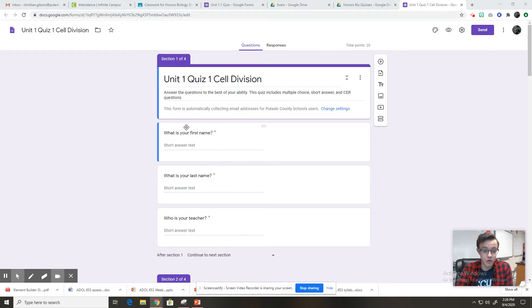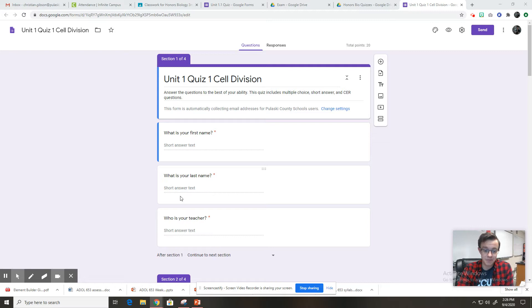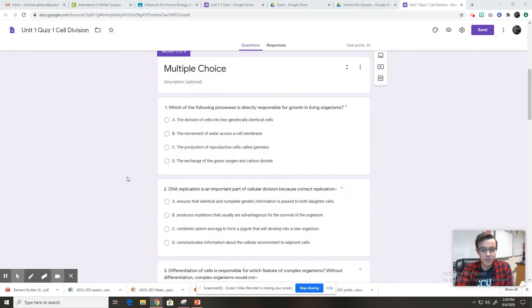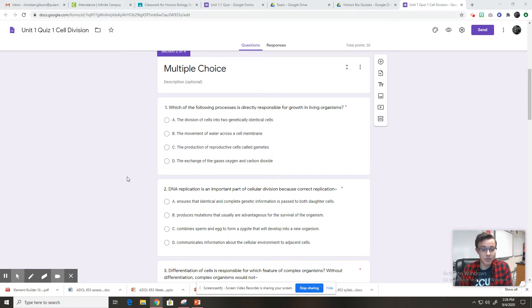First question is, what is your first name? Pretty straightforward to put your first name there. Then what is your last name? And then who is your teacher? You'll put my name. All right. In the first section of the quiz is multiple choice. There are a few of these.